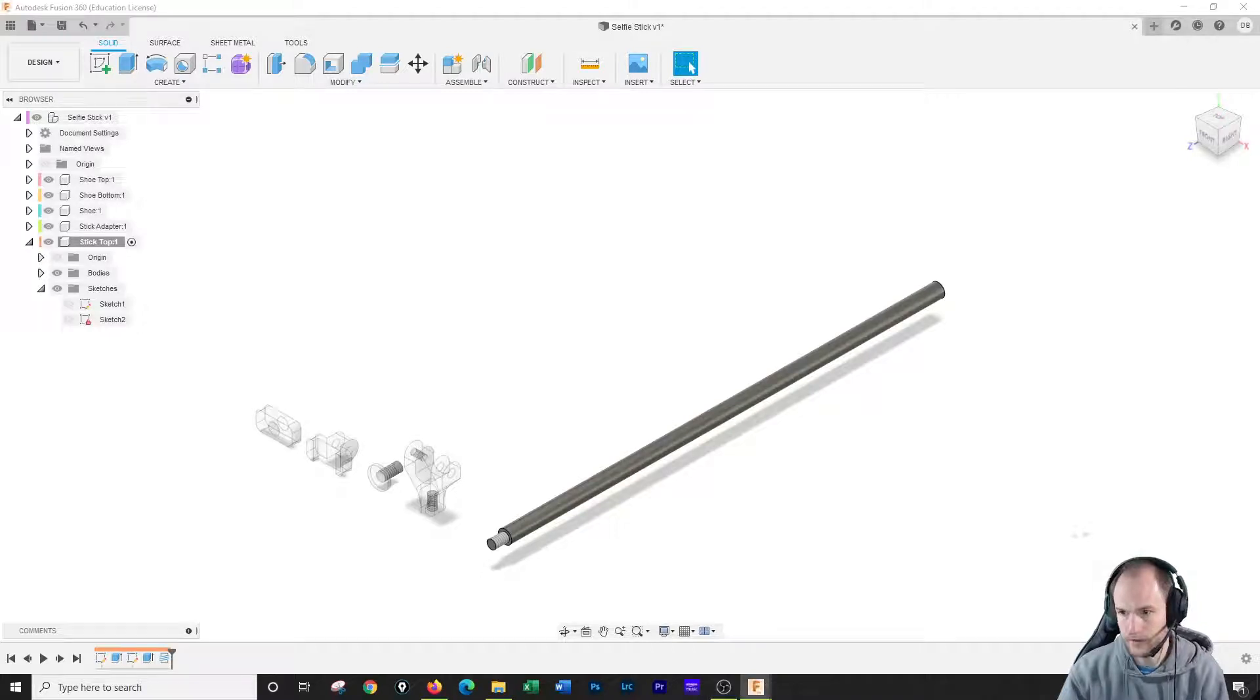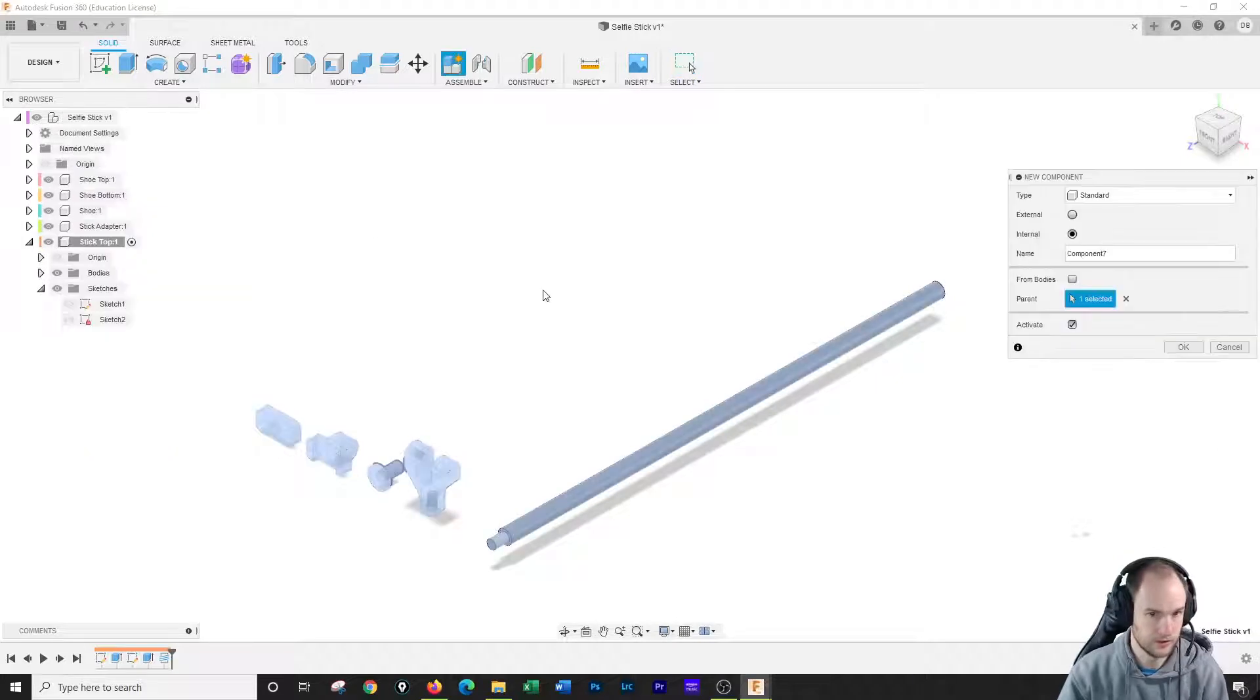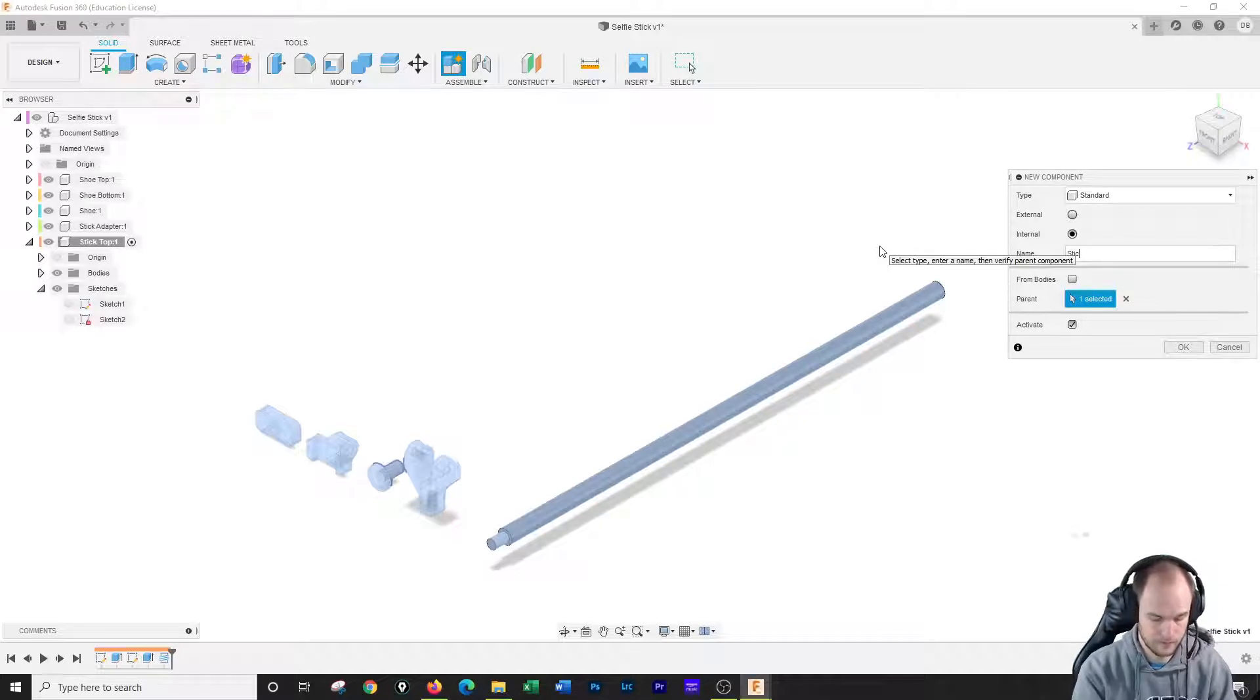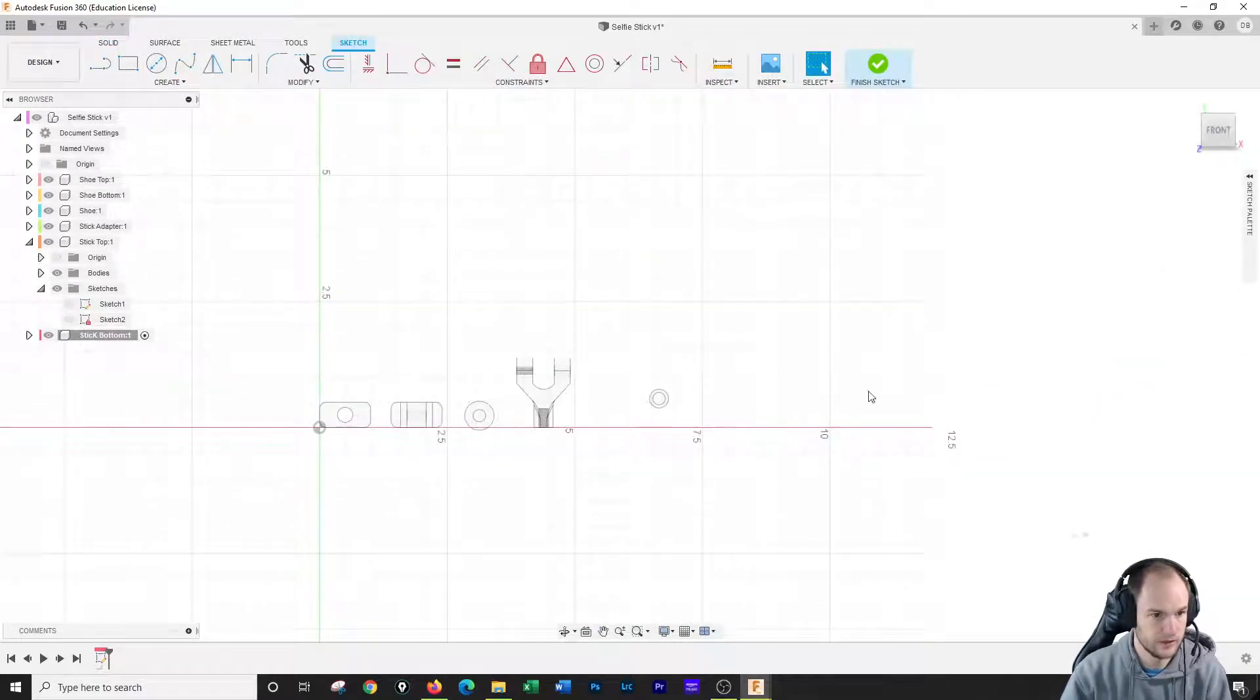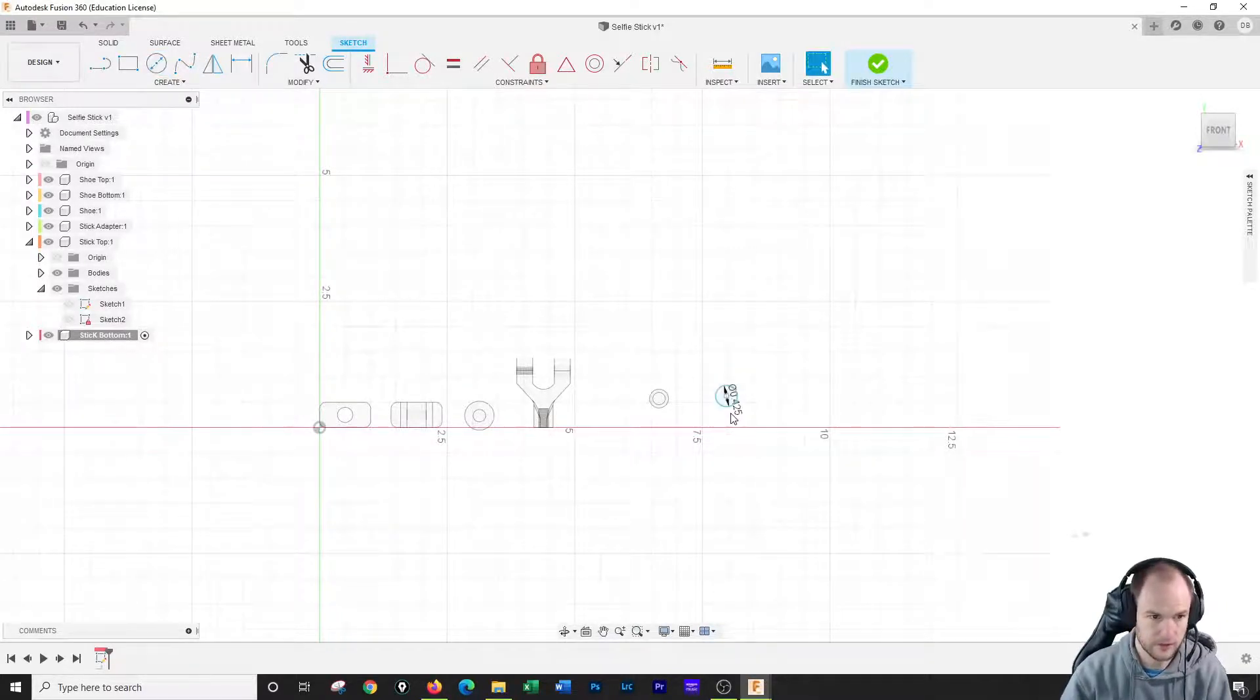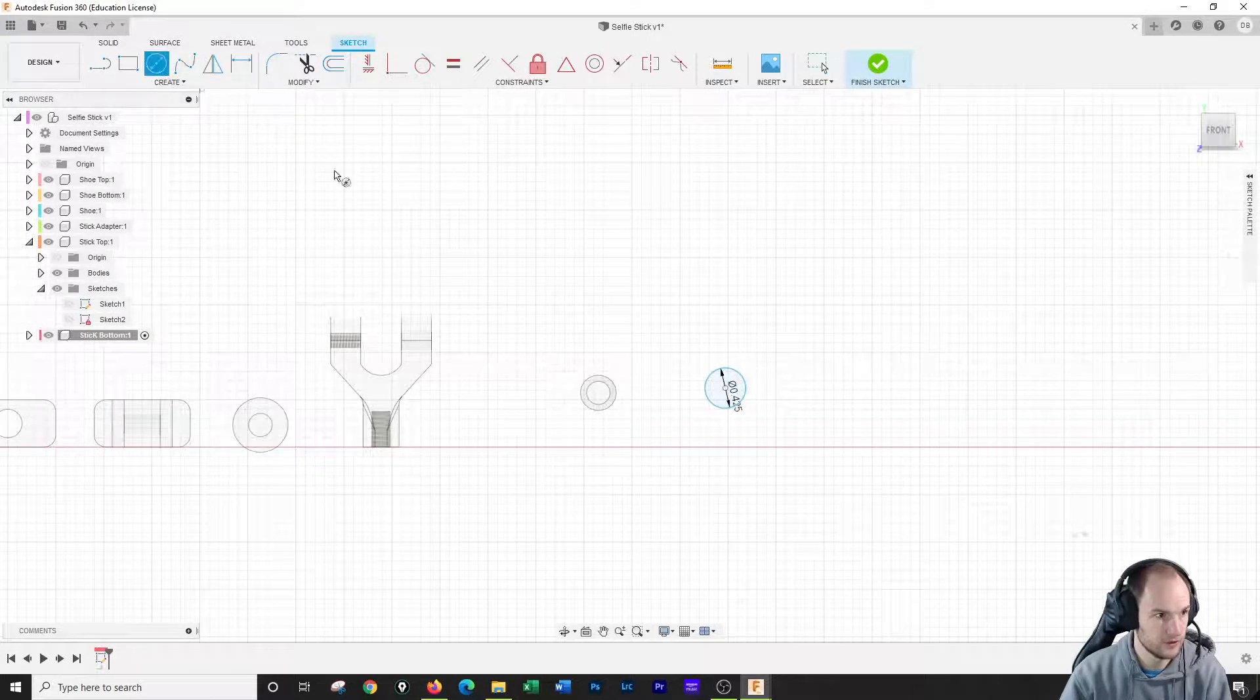All right, we're going to make the stick bottom now, so I'm going to make a new component: stick bottom. I'm going to make a sketch on the front face to draw a circle, 0.425, and then I'm actually going to draw a circle on the outside of that.